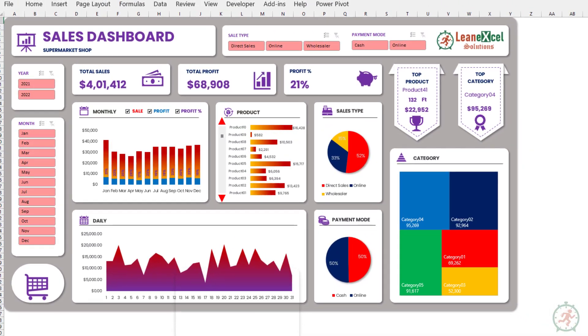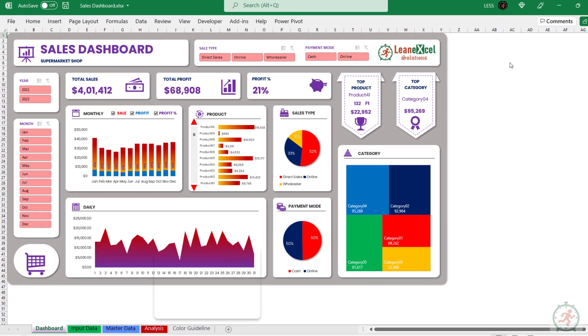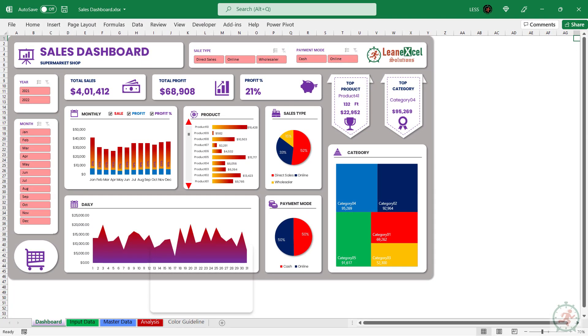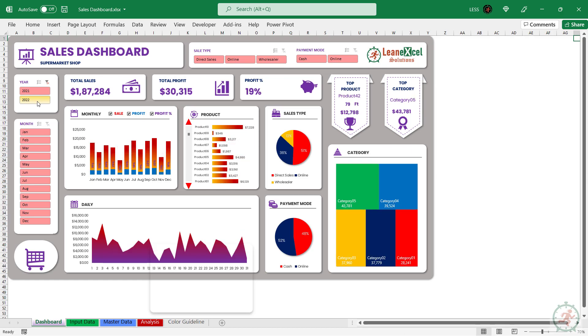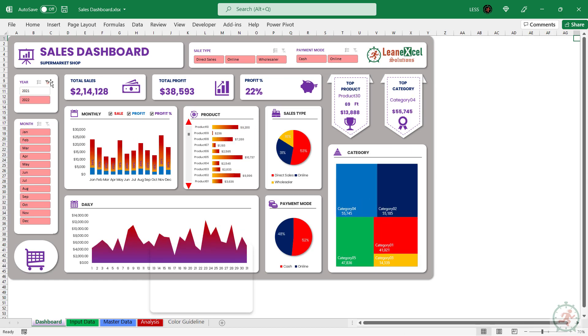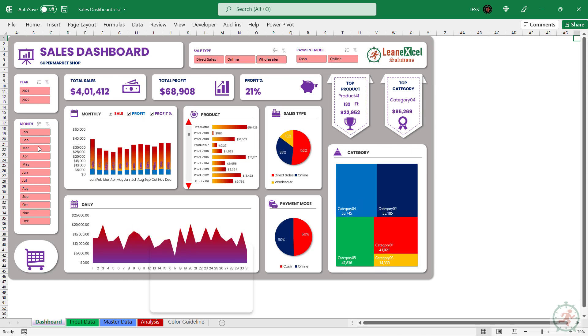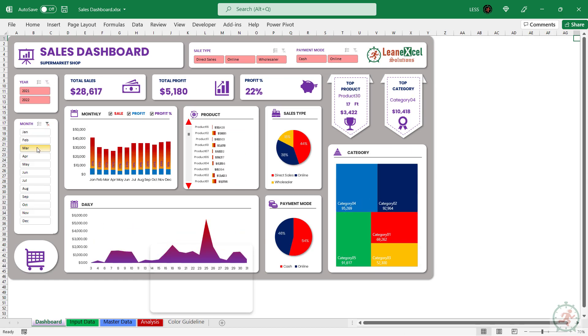Hello and welcome to Lean Excel Solutions. This is a preview of a sales dashboard designed in Excel using pivot tables and charts.